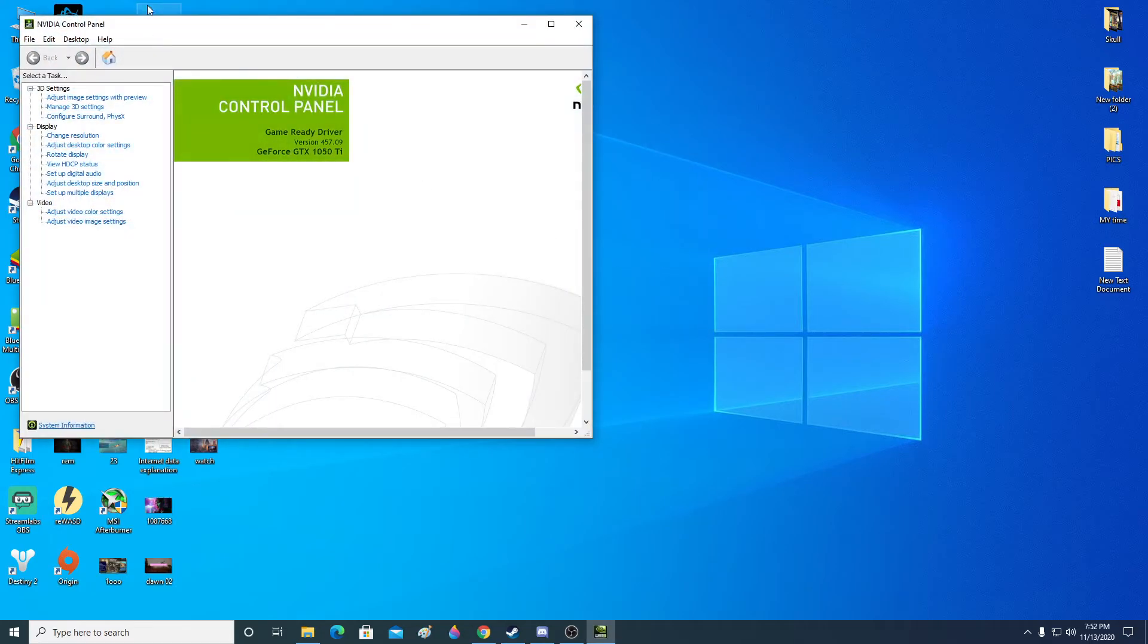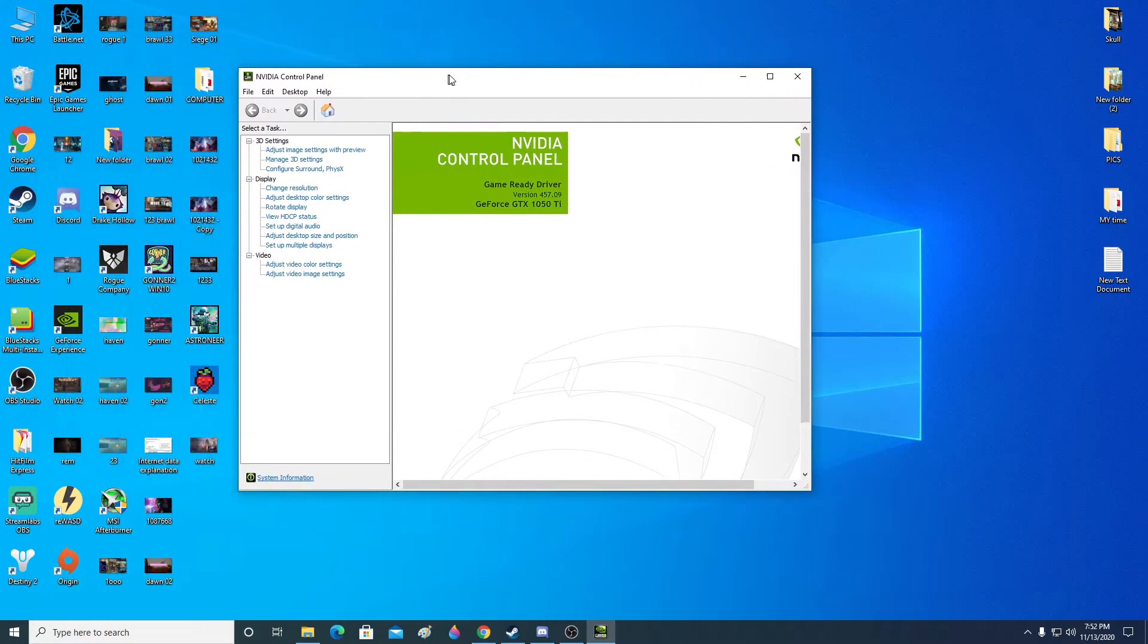And then a pop-up should appear like this, which is the control panel. At the bottom on the left corner you can see system information. Click there.